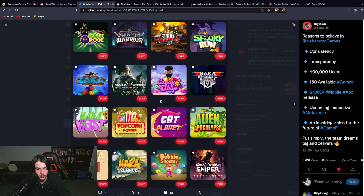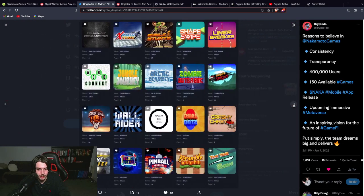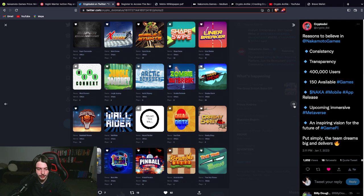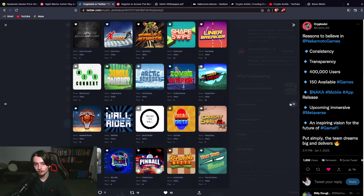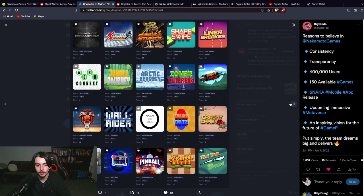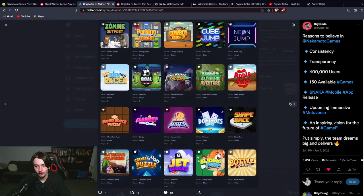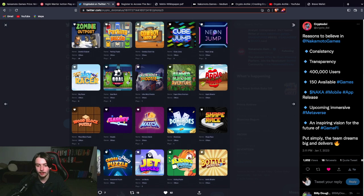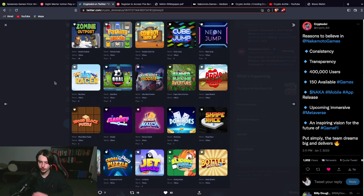So you can see just here alone all the different games that they actually have in store. You guys think that Gala has a very well diversified game range of like 15 games or whatever it is. Look at Nakamoto Games. They have football games, basketball games, shooters, card games. So many different games out there.